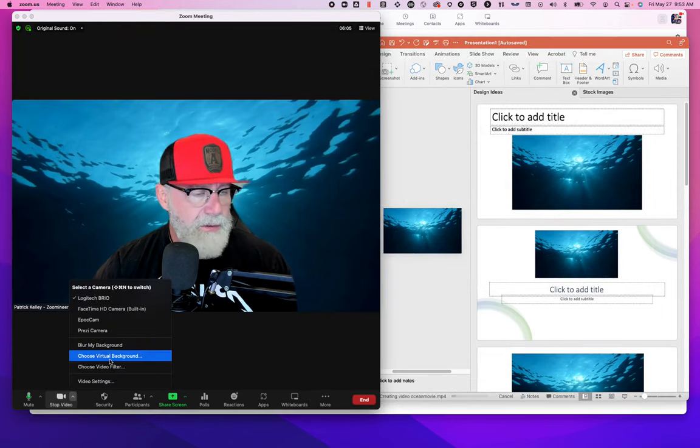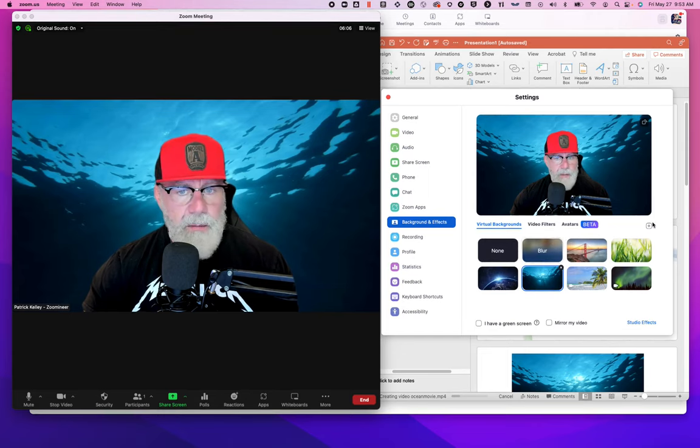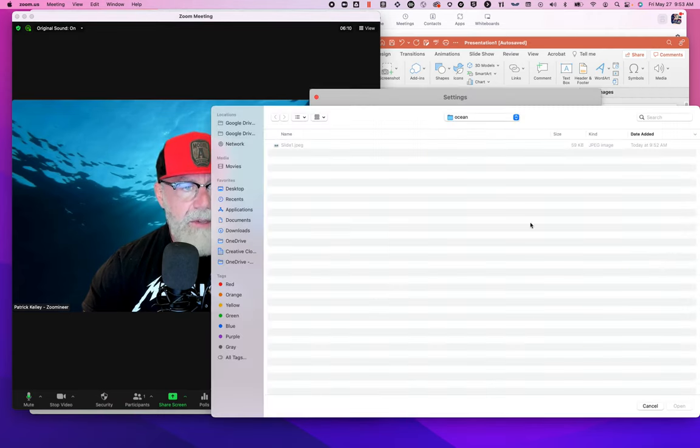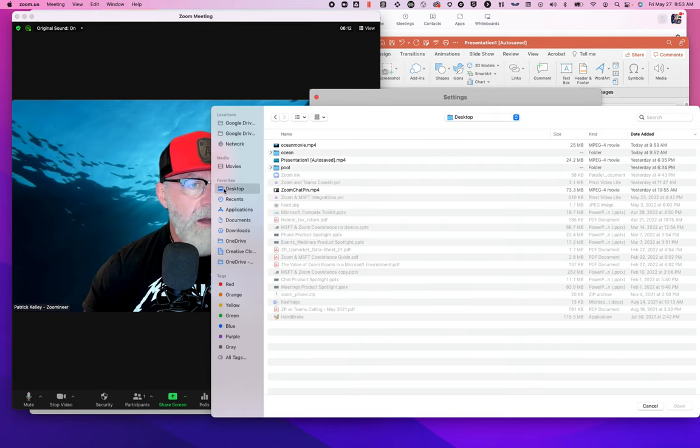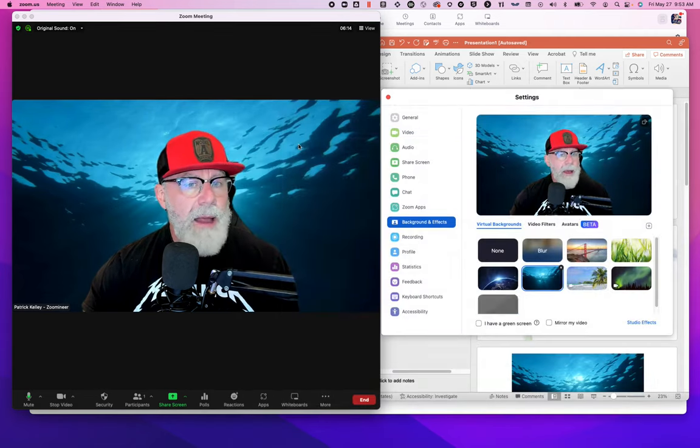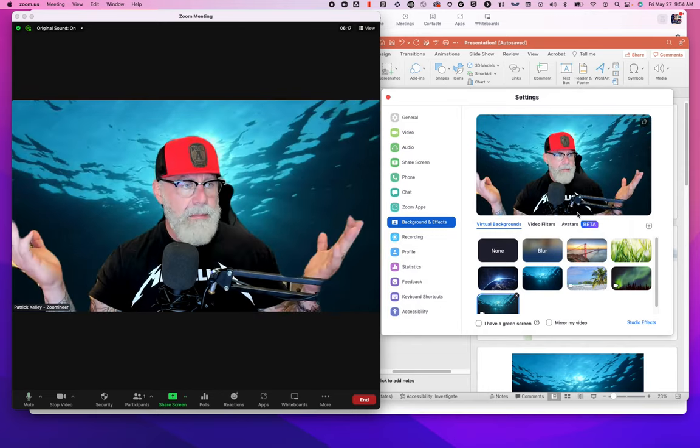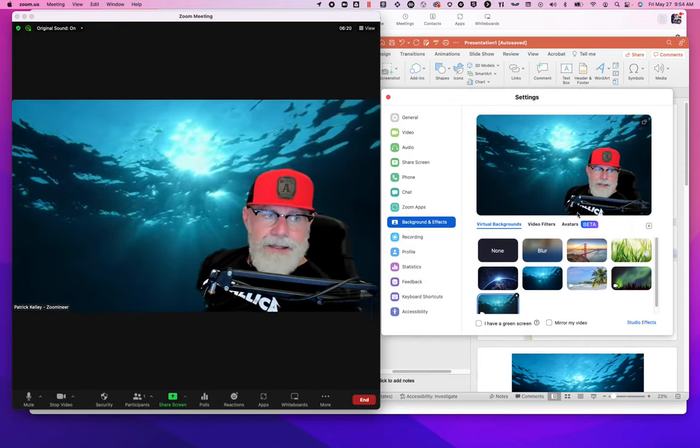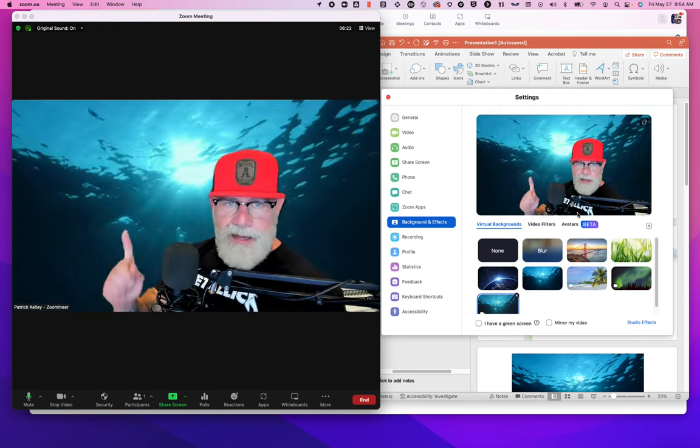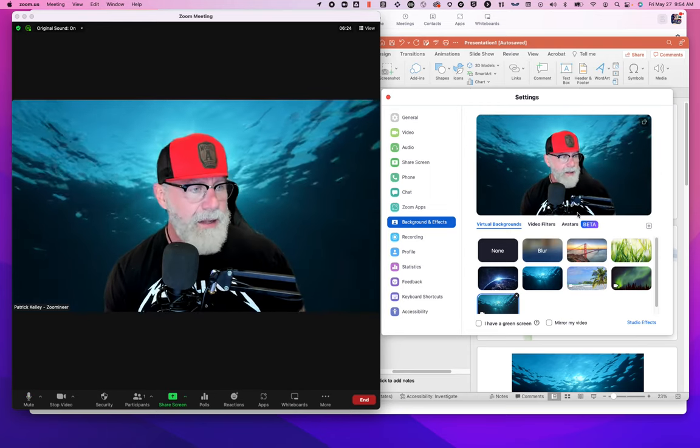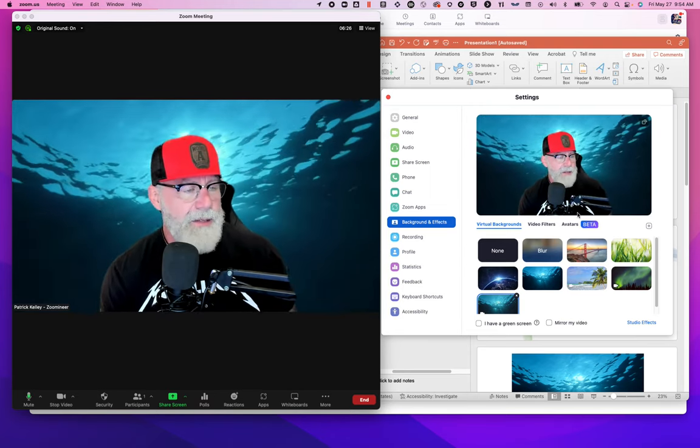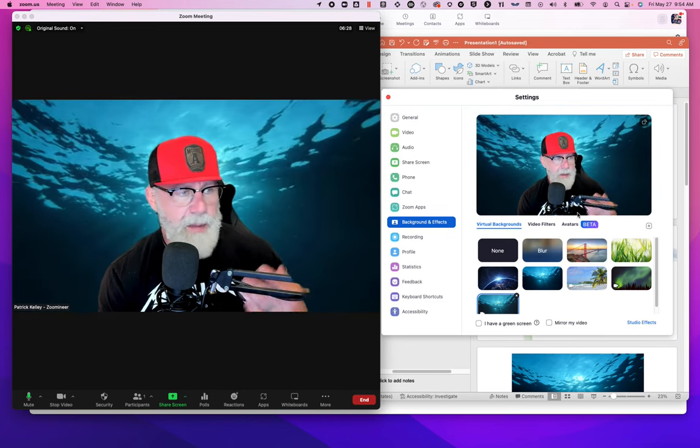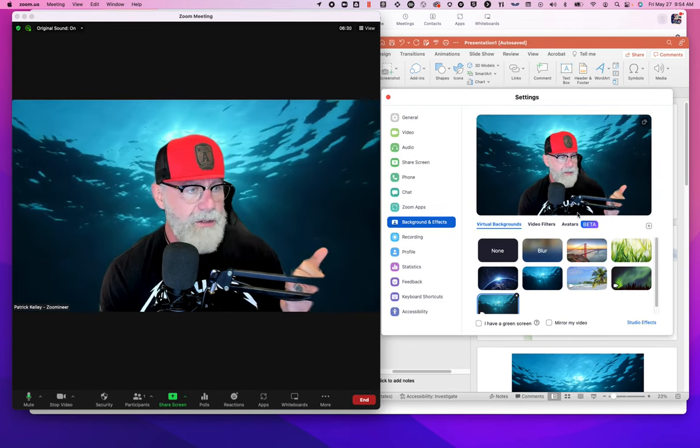And now let's go import that new movie. We're going to go to virtual backgrounds. We're going to go to add, this time we're going to add a video. And remember, we just called it ocean movie, ocean movie background. Boom. Now I have a movie background that keeps cycling, keeps looping. That's as complicated as it is to make your own videos, video background as well as virtual background in Zoom.